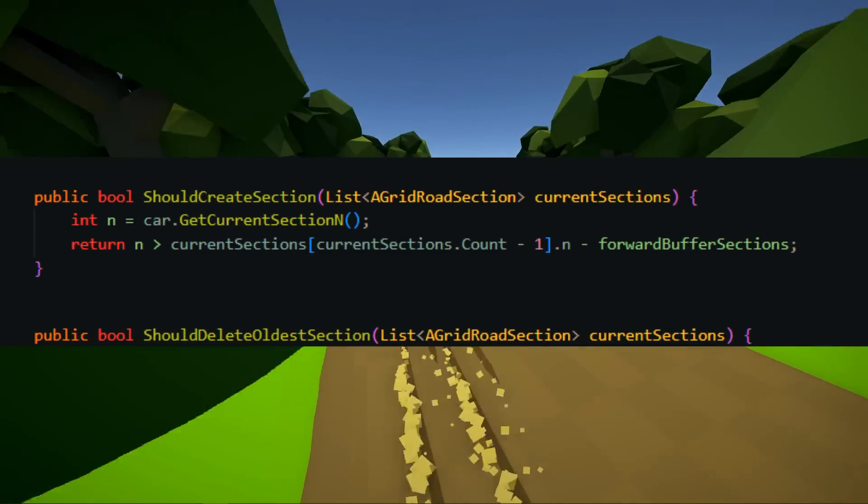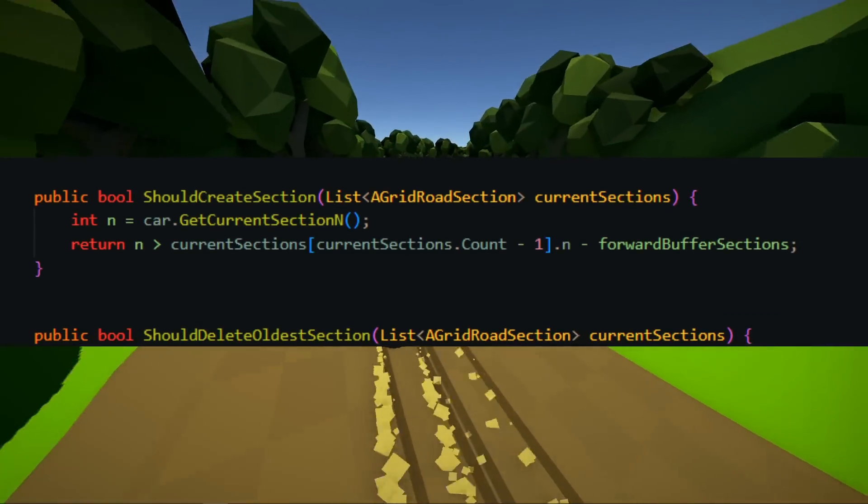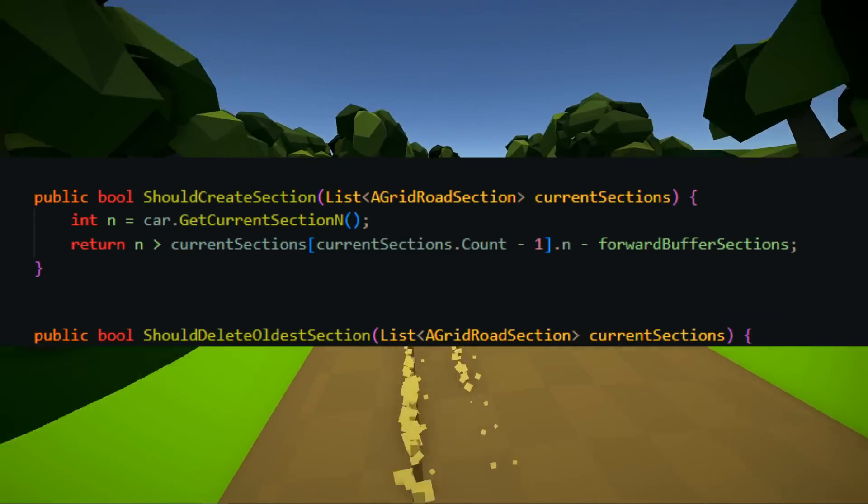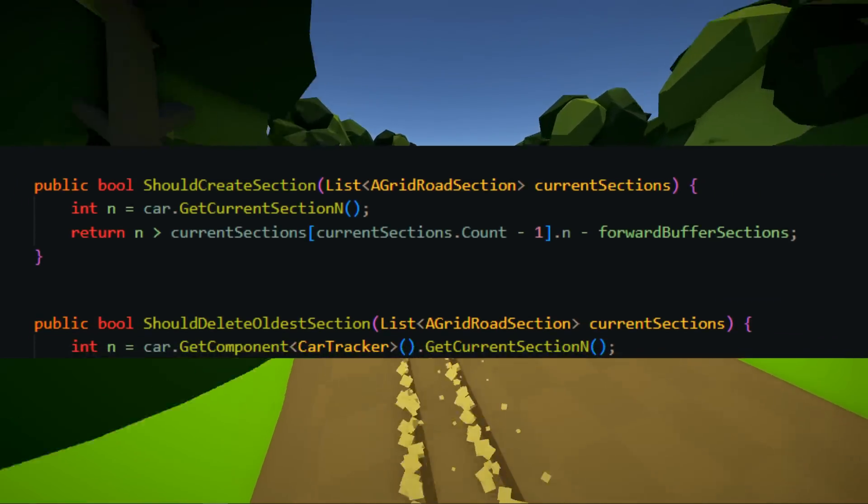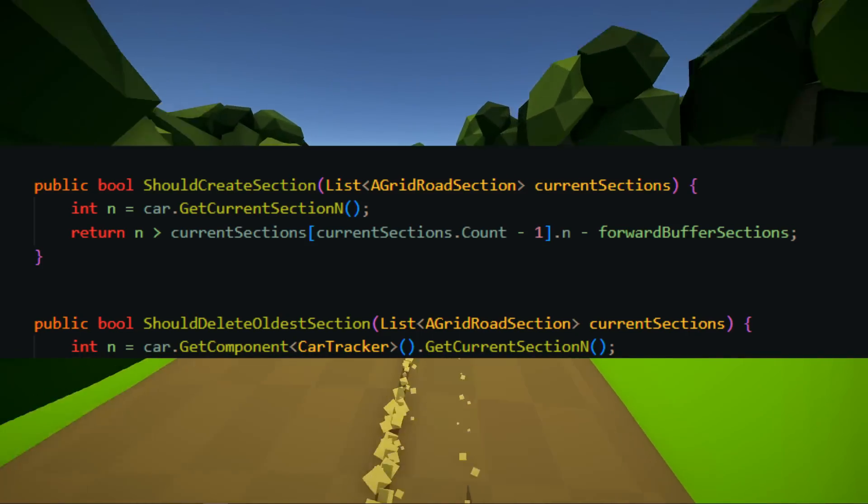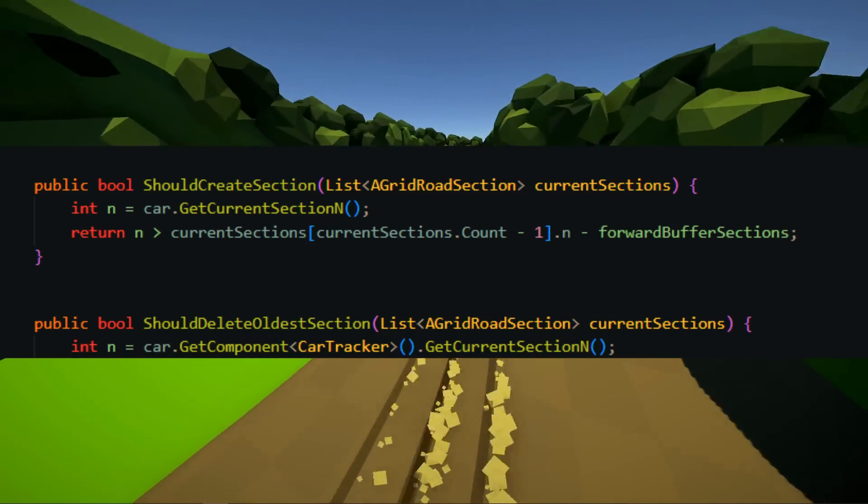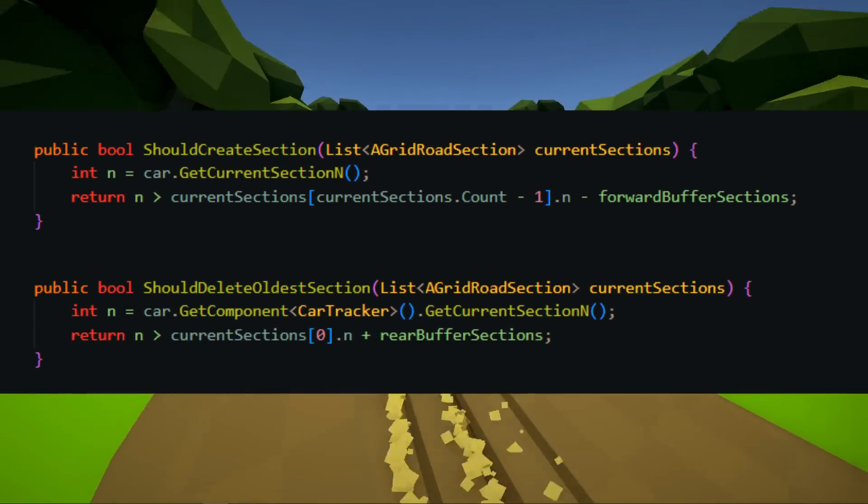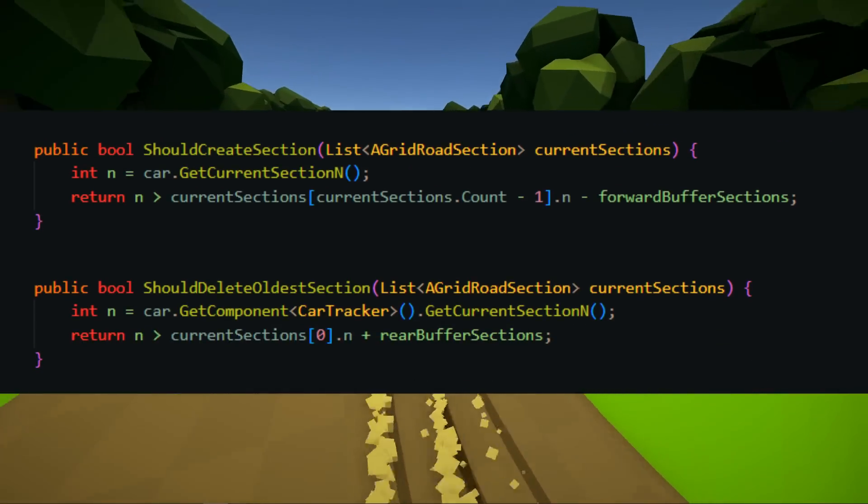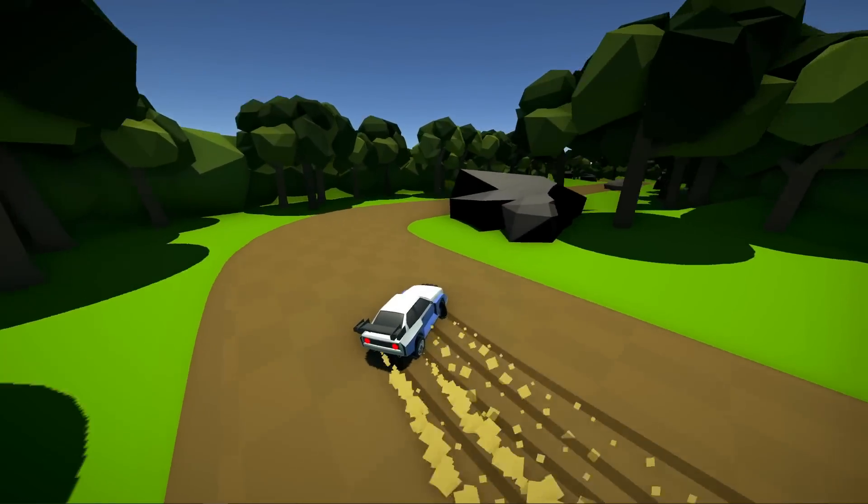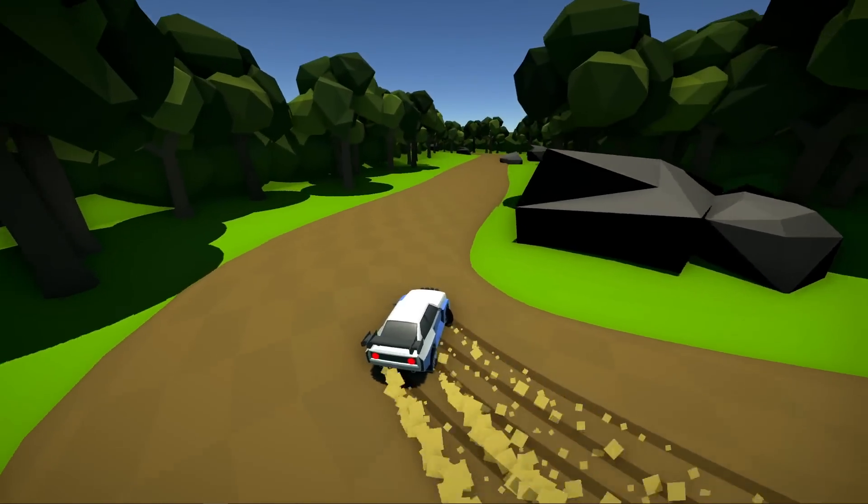Choosing when to remove old sections is done similarly. The gate finds the road piece the player is on, and for each piece behind it, if it is too far, it should be removed. To determine where the player is, a raycast is done straight down from the player's position.